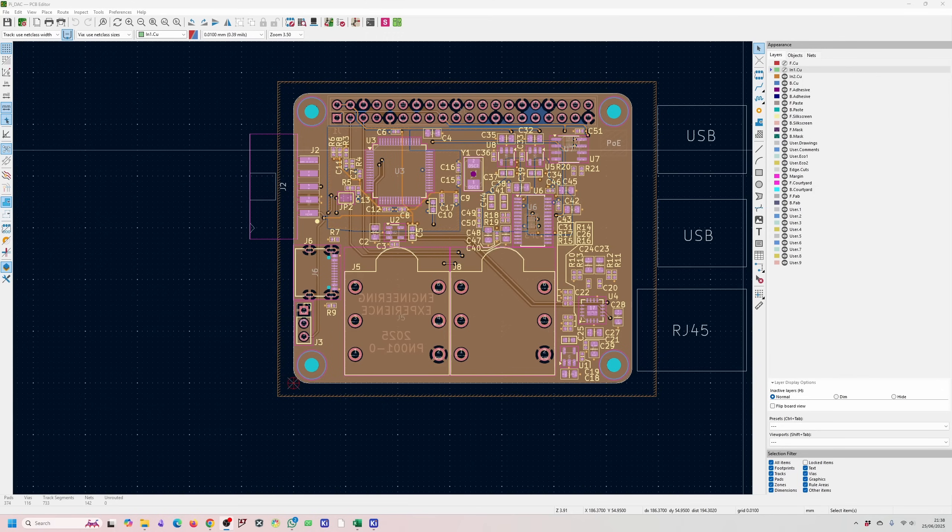This project for me was a learning experience because I've never designed something like this before and there's still a lot more for me to do but I wanted to show you the design I've done and if you have any feedback for me if you've done a similar design in the past please let me know.